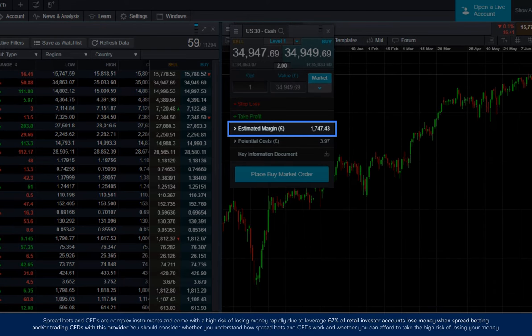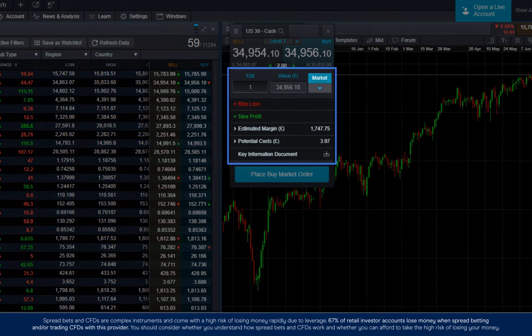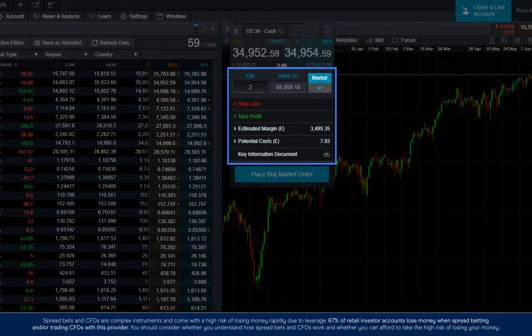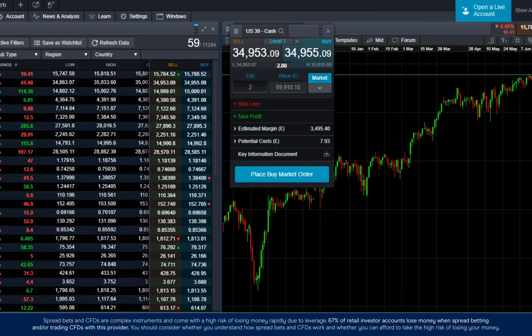Estimated margin essentially shows you how much you need in your account to place a trade. And as you change your position size, you will see your order ticket update in real time.